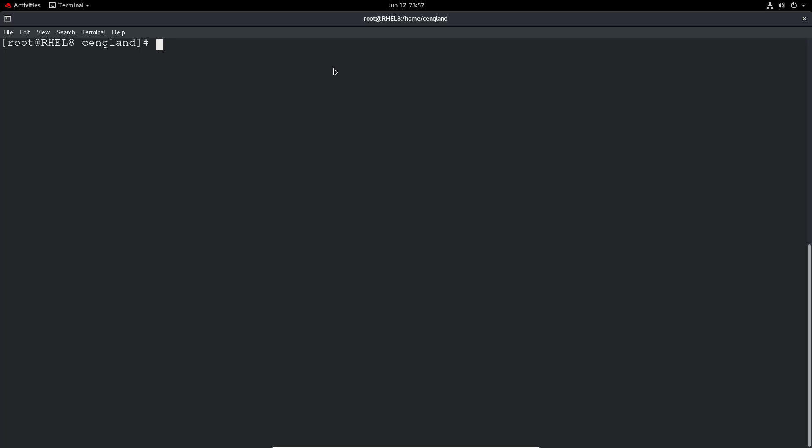Once we've created the user we can check what's been created. We can do cat /etc/group and we can do a grep for that user. So it's user 2, where user 2 has been created, and that is the group ID.